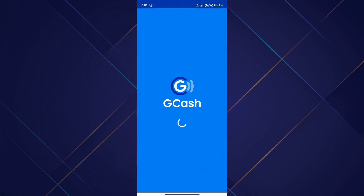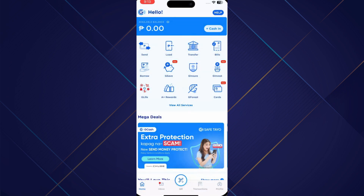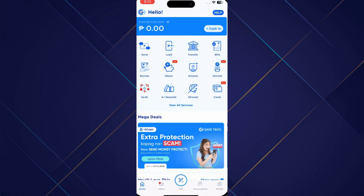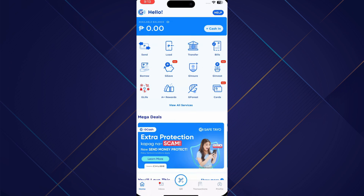First of all, open up your GCash and log into your account. Once you are in, you just need to click on the send money button.